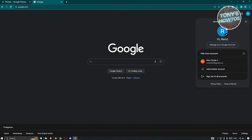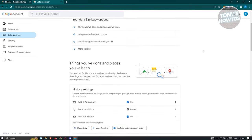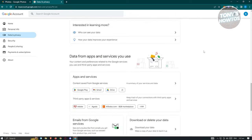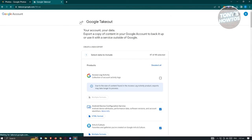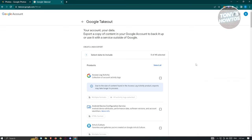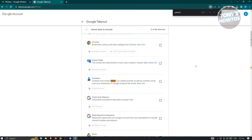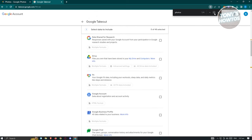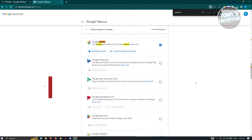For a more complete backup of all your photos, go to google.com, click your profile icon, and choose Manage Your Google Account. Go to Data & Privacy, use Ctrl+F to search for 'download', and click on 'Download Your Data'. In Google Takeout, deselect all and search for Google Photos, then select it.